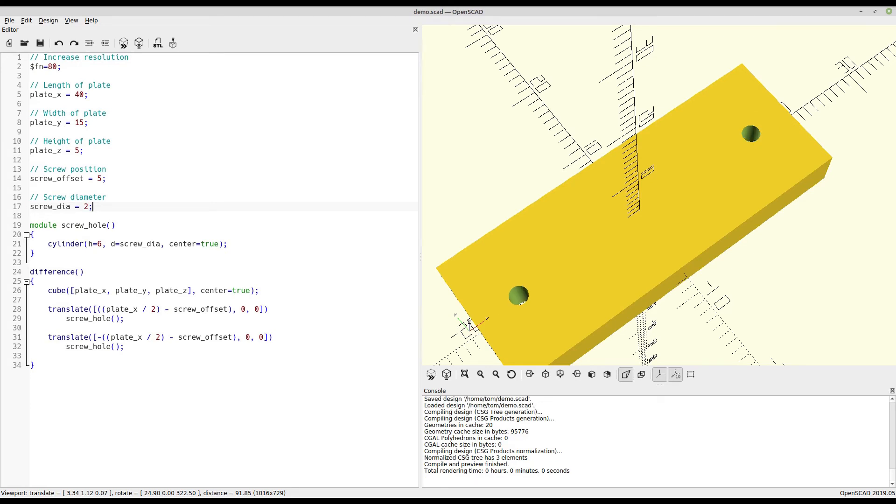Now that we've seen how the use of variables allows you to change an object without having to really change an object, the next question is, how do we get this working with something like Thingiverse Customizer, which would allow an end user to change the object without having to know how it's actually put together? And the simple answer is, we already have.